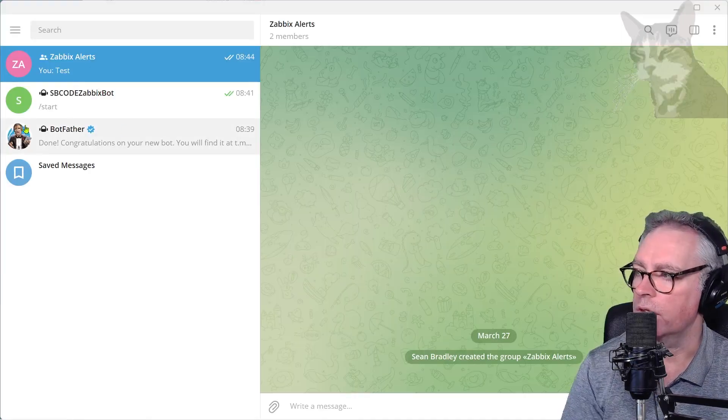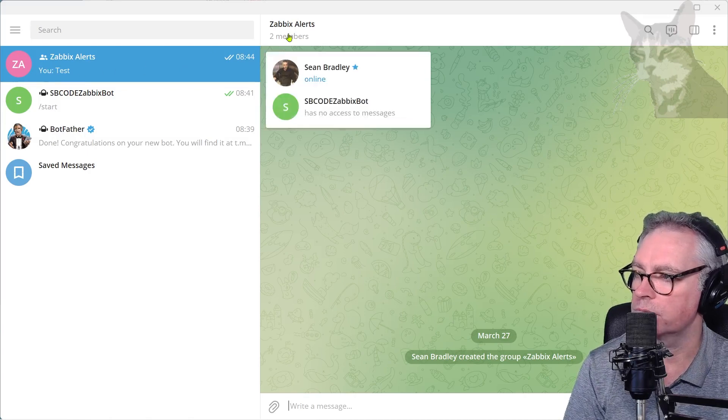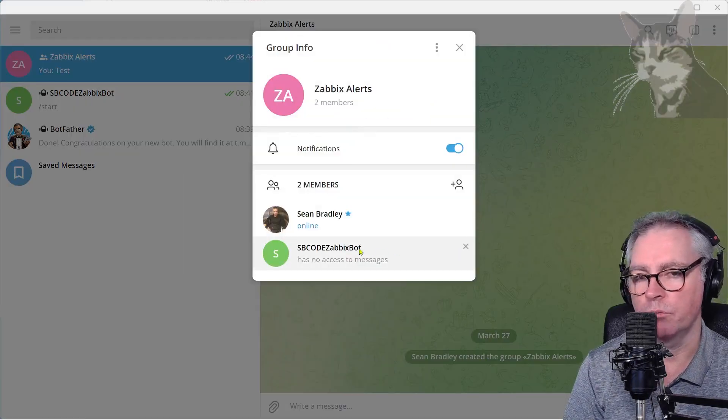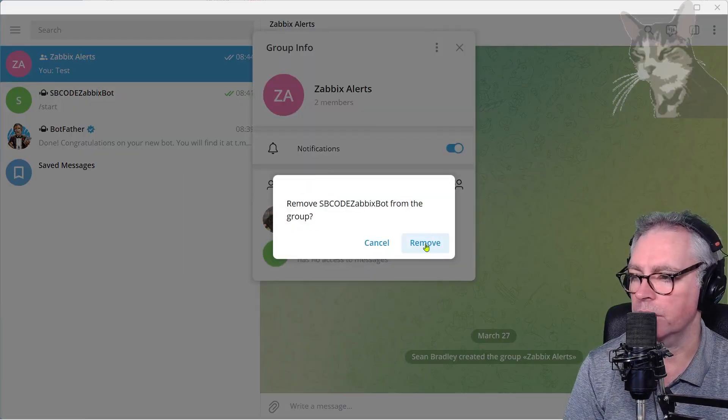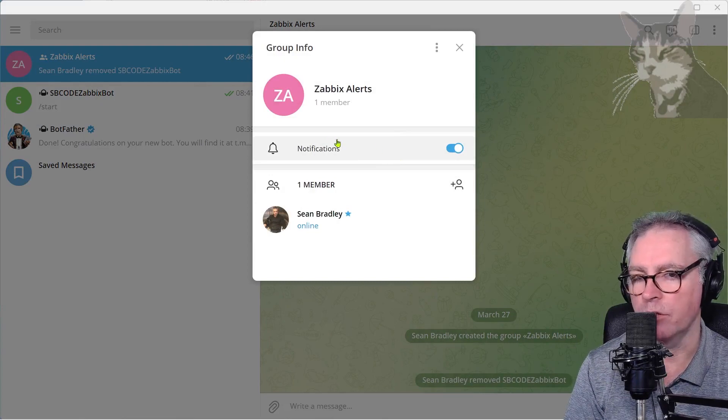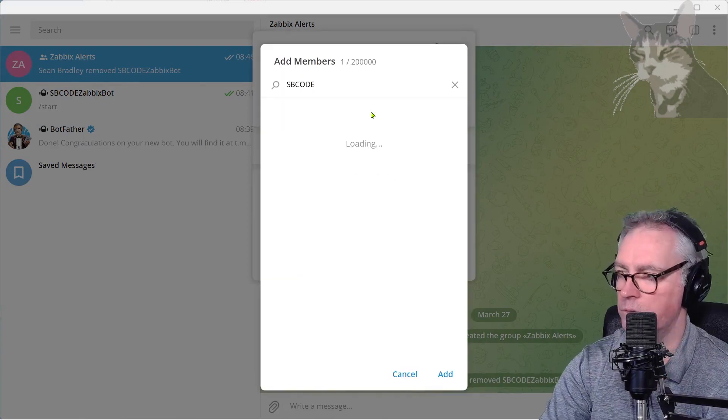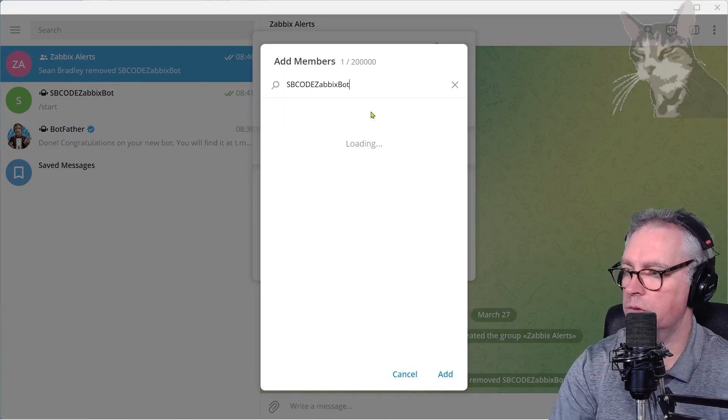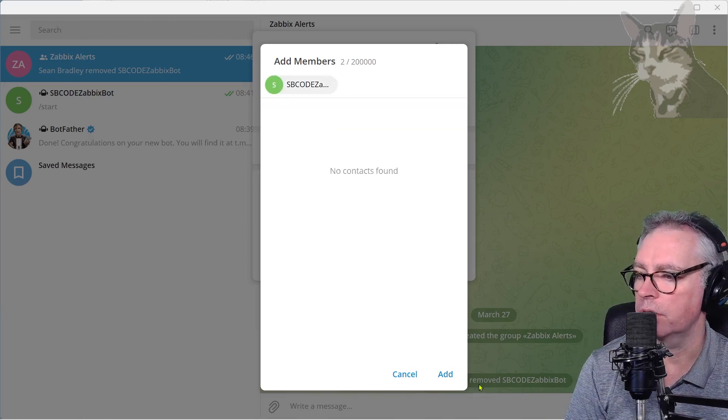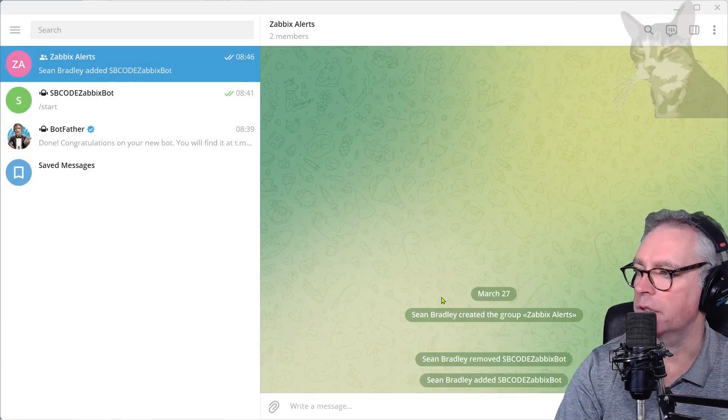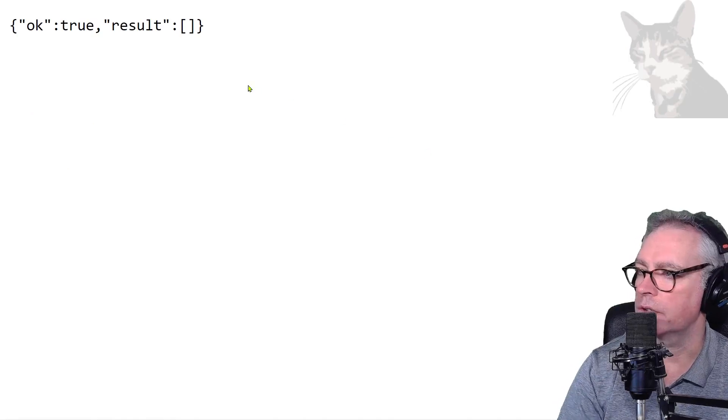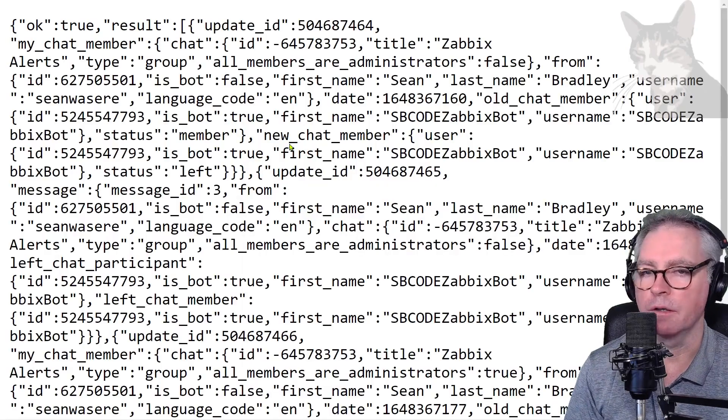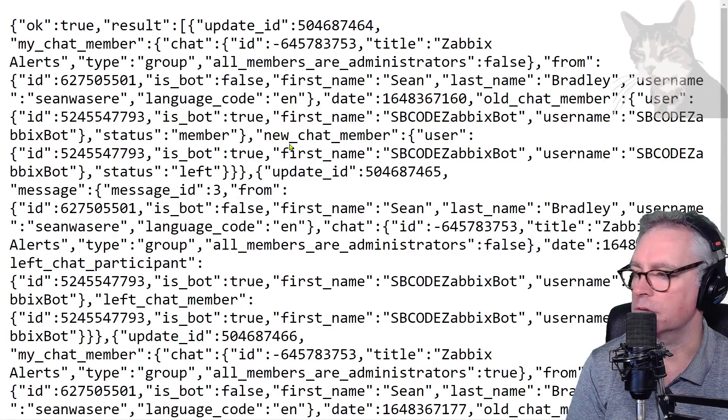Okay, so it's a bit unpredictable when this happens or not. Next thing you can try is go back into the group, remove your bot, okay remove, and add the bot again. Okay, SB Code Zabbix Bot, okay that's my bot, and add. Okay, so it's been taken away and added back again. Okay, try the URL again. There we go, now we got a lot of data. Sometimes it's a little bit slow.